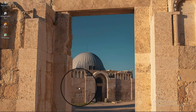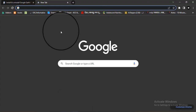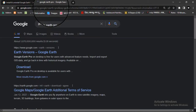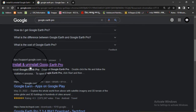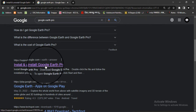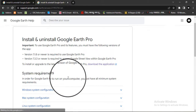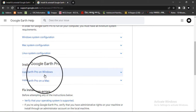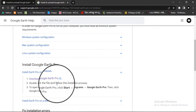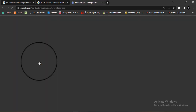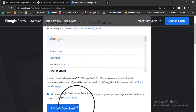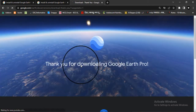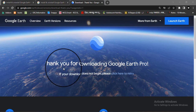What you have to do is go to your computer browser and search for Google Earth Pro. You will find an option to install and uninstall Google Earth Pro. Click on it and go to install Google Earth Pro on Windows, or choose Mac if you use Mac. Click download Google Earth Pro, accept the terms and conditions, and download.